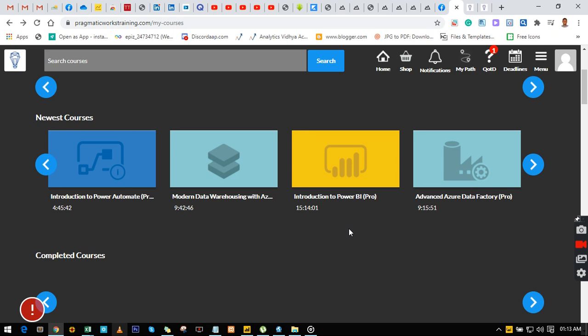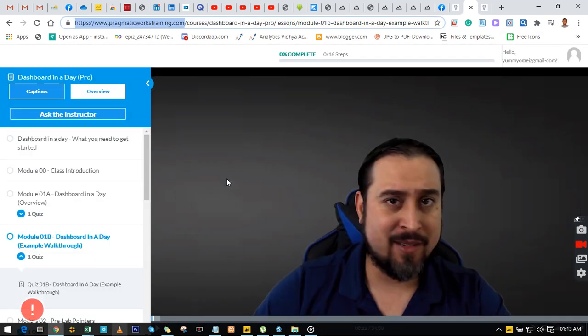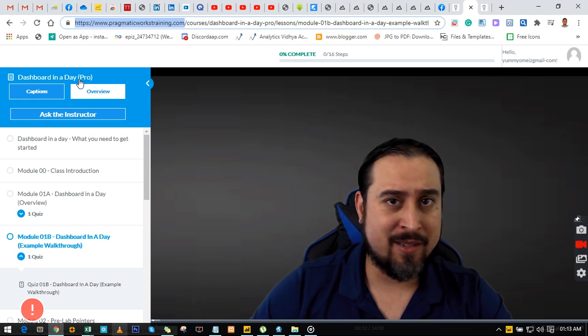Once you click on any of them, it's going to take you to something like this. Here we have Dashboard in a Day where you can learn what you need to get started—class introduction, Dashboard in a Day overview, all of that.